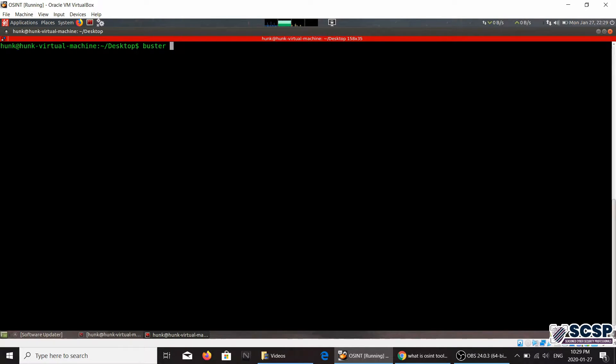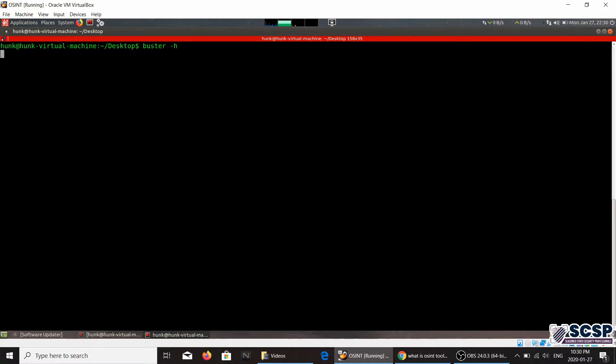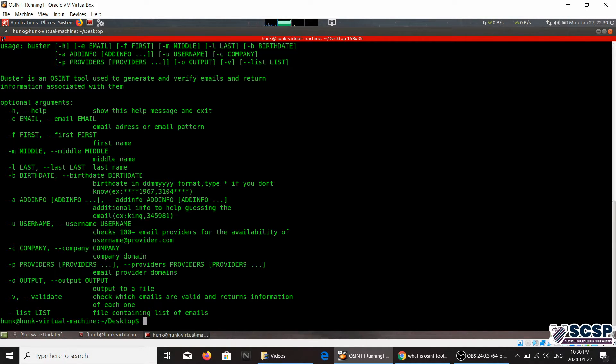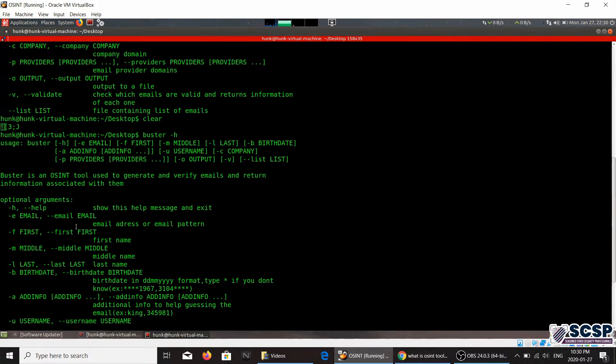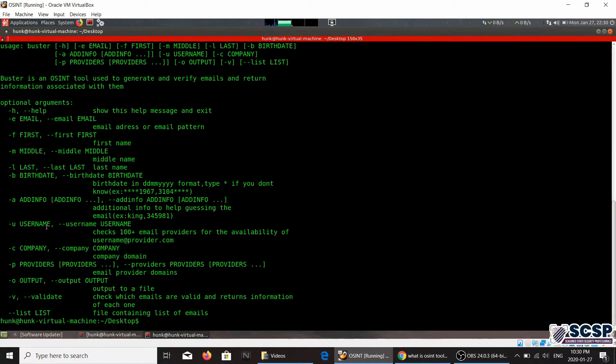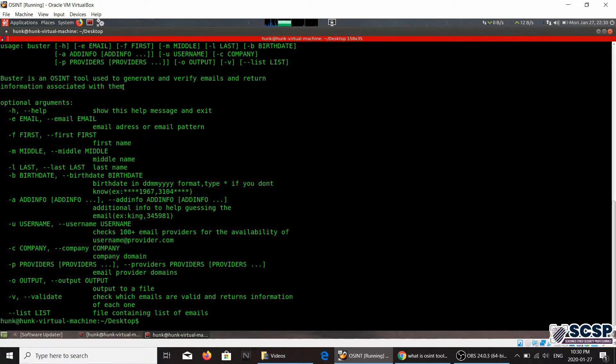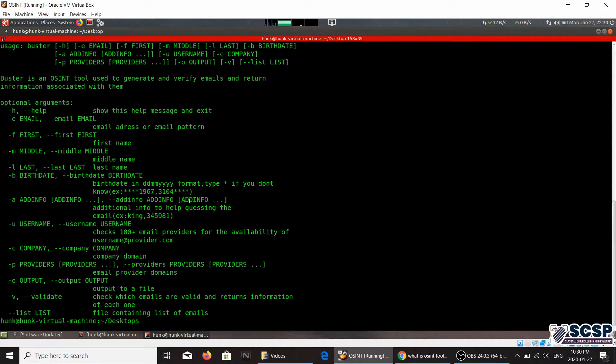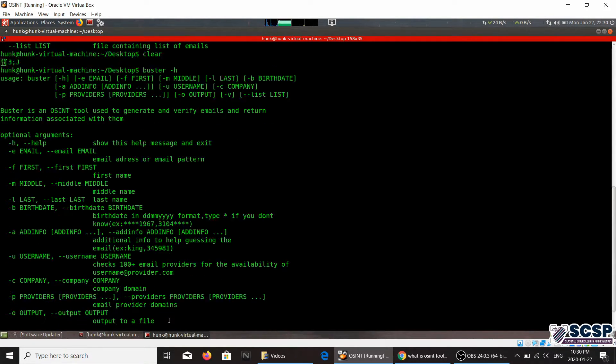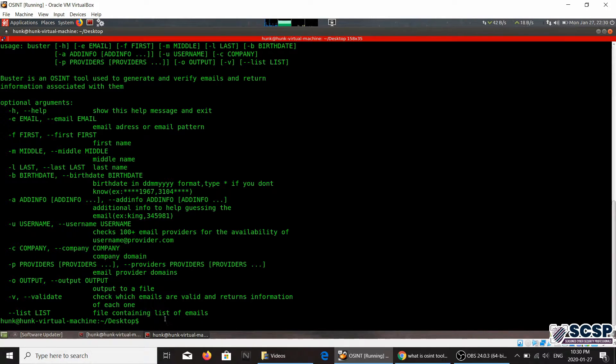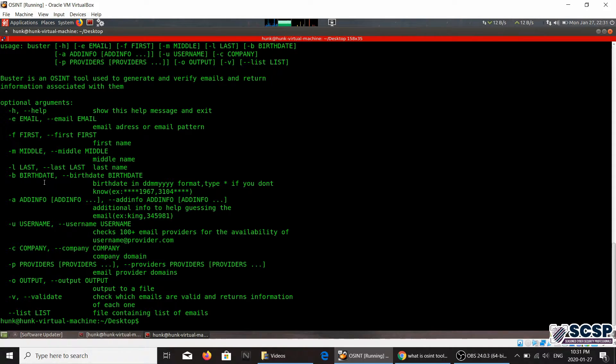Now Buster is a tool which is used to get information on email IDs. It is a tool which is used to generate and verify emails and return information associated with them. And we're going to see the use of this tool right now.